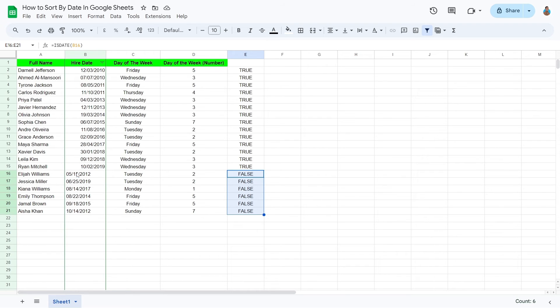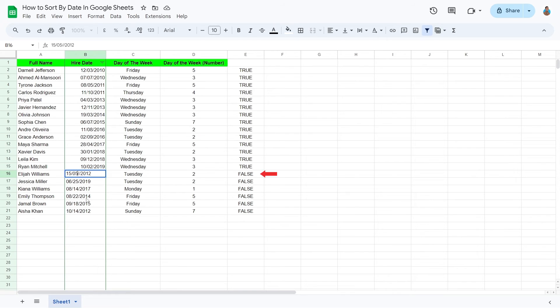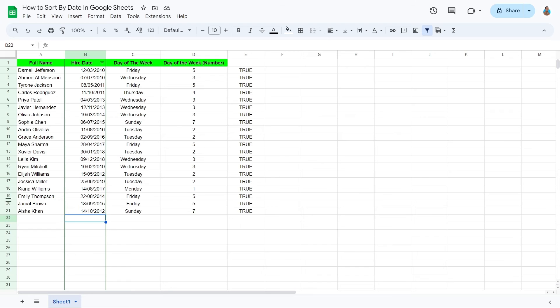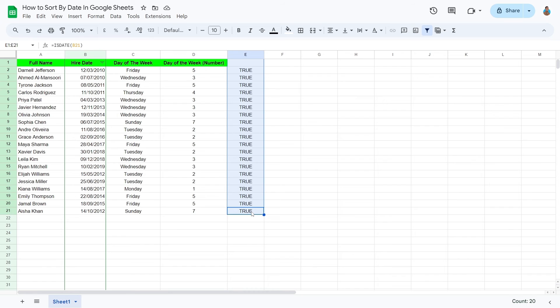We're simply going to fix the bad dates by swapping the days and months to their right places. Once a date is fixed, hit Enter. Notice how as soon as we corrected the date, the value changed to True. This helps us identify that the date was successfully fixed.